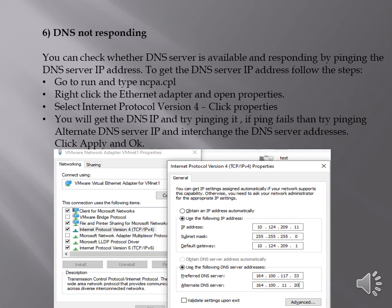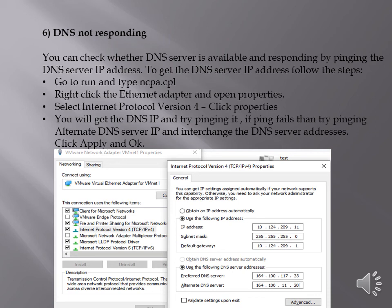you can get it from the command prompt by running the command ipconfig all or you can simply open the run and type ncpa.cpl. Right click the ethernet adapter and open properties. Select internet protocol version 4, click properties. You will get the DNS IP under the use the following DNS server addresses.